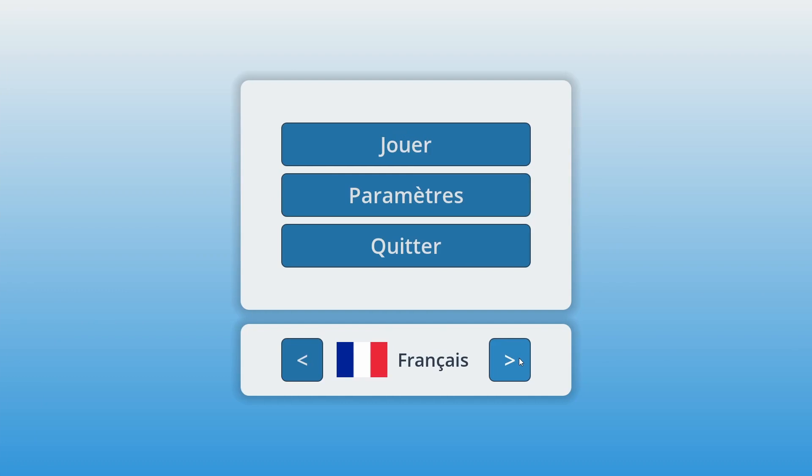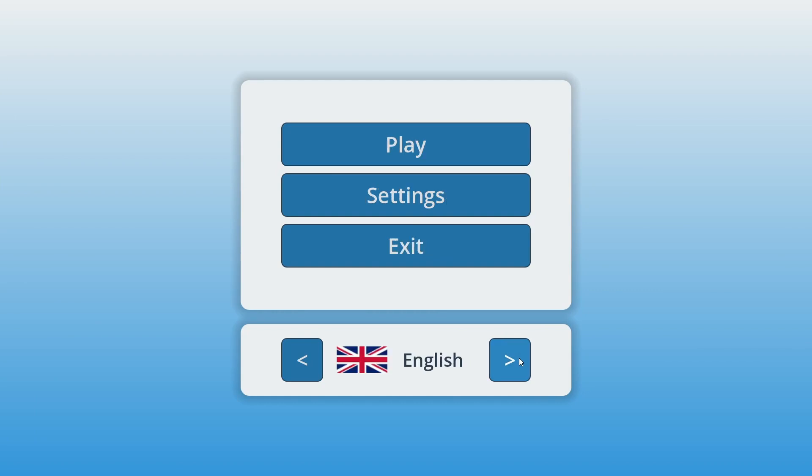But in any case, there you go! You now know how to quickly localize your games and make them accessible to even wider communities of gamers.